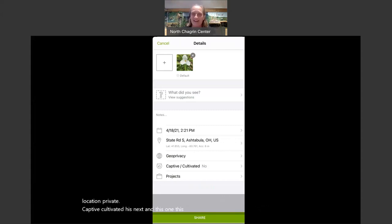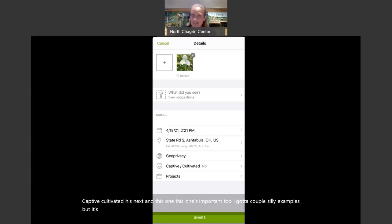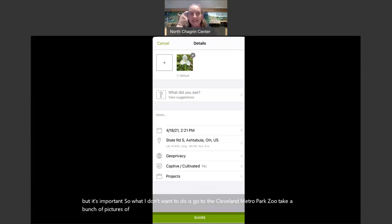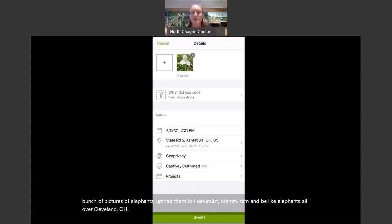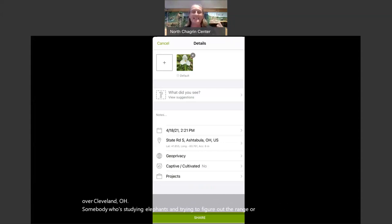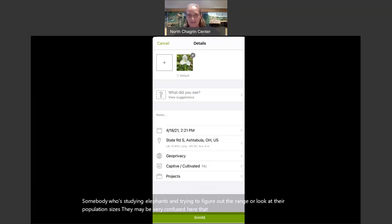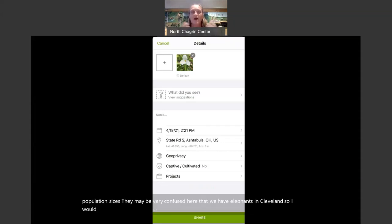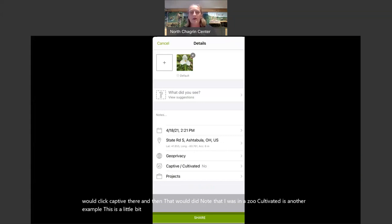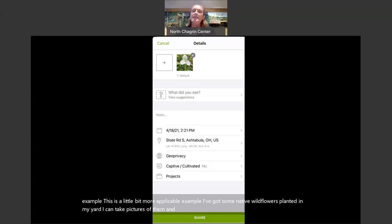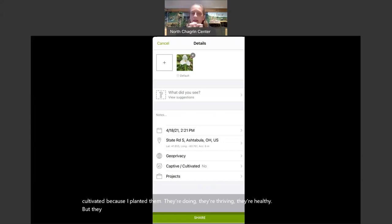Captive/cultivated is the next option — this one's important. I don't want to go to the Cleveland Metro Park Zoo, take pictures of elephants, upload them to iNaturalist, and have someone studying elephants think there are elephants all over Cleveland, Ohio. So I would click 'captive' there to denote I was at the zoo. Cultivated is another example: if I've got native wildflowers planted in my yard, I can take pictures and upload them, but I need to click 'cultivated' because I planted them — they're thriving, but they weren't found there naturally.